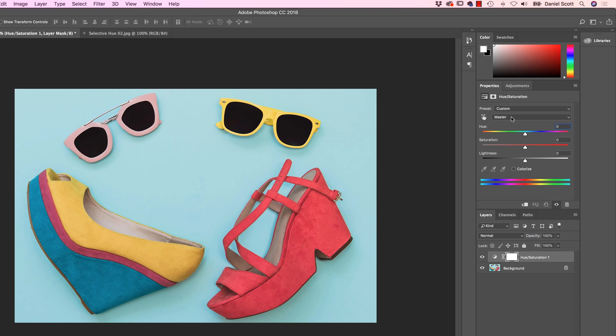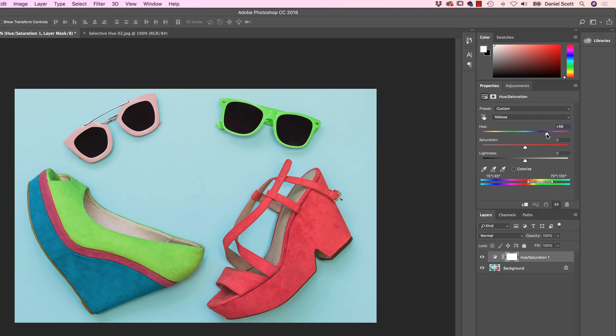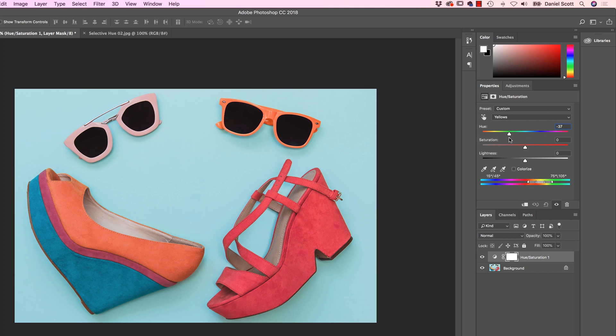And what you do is, see this thing that says Master? That's doing everything. What you can do is you can be selective about the colors. So you say, I'll just change yellows please. So click on yellows and start dragging that. And voila, it'll affect just the yellows. Cool huh? So now you're going to be pink. Nice.